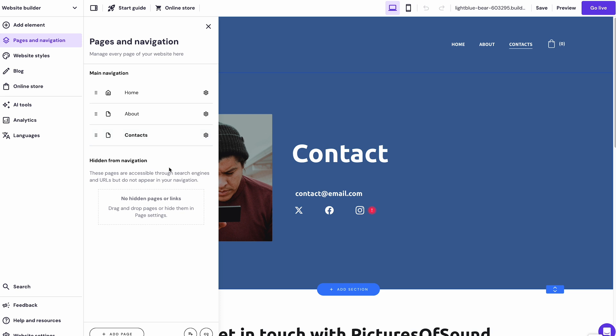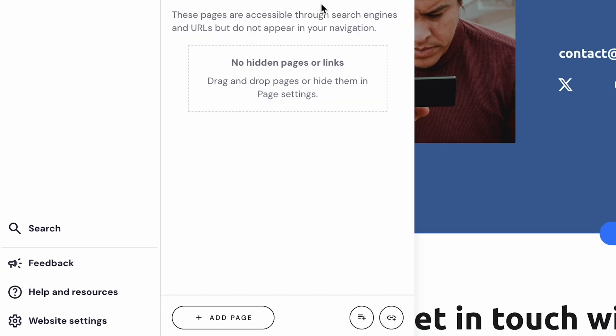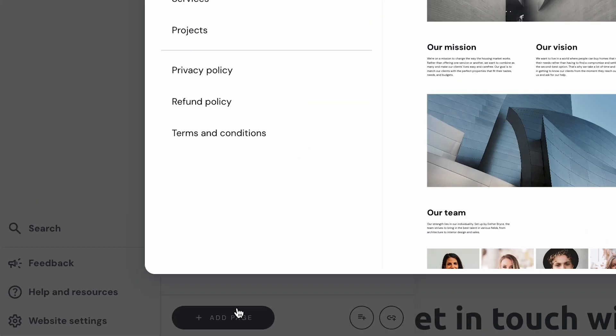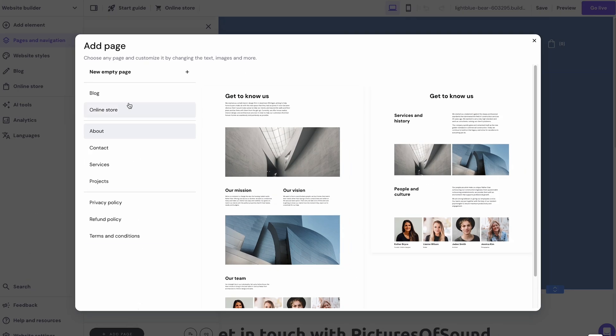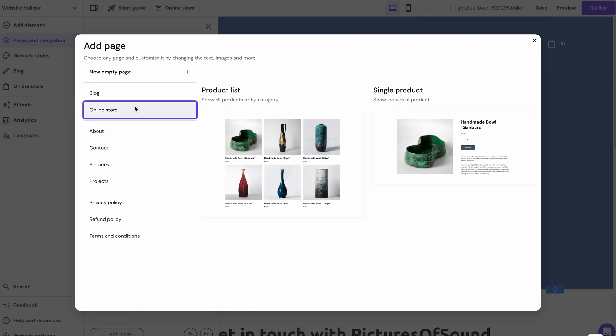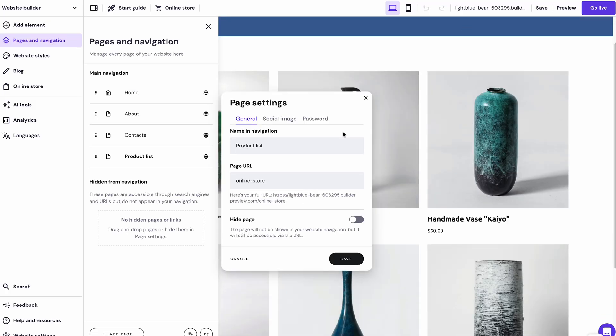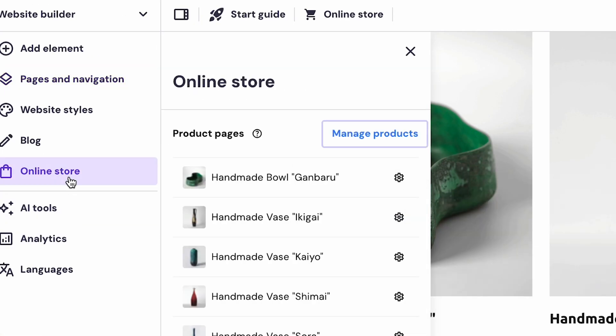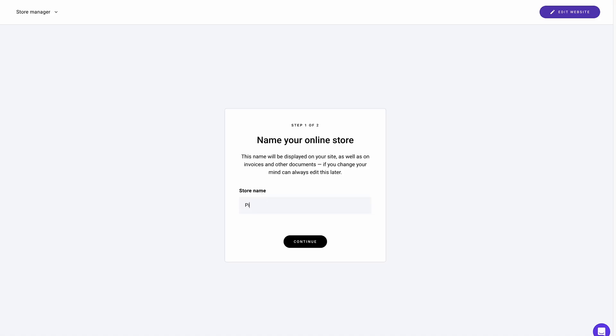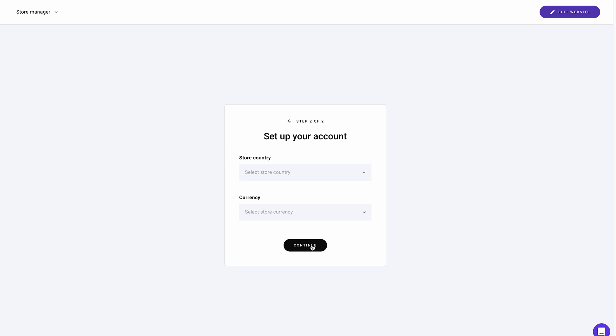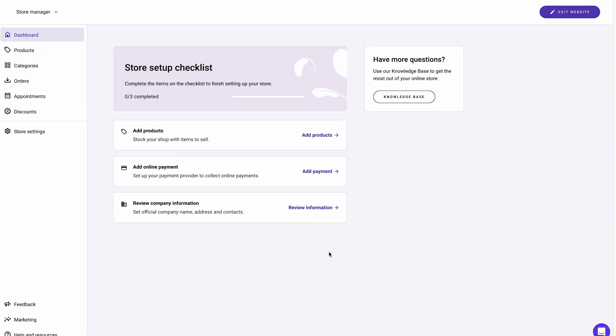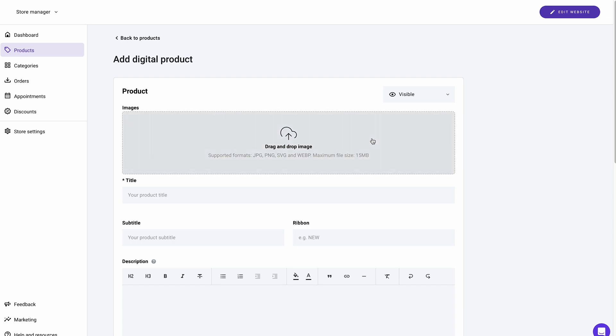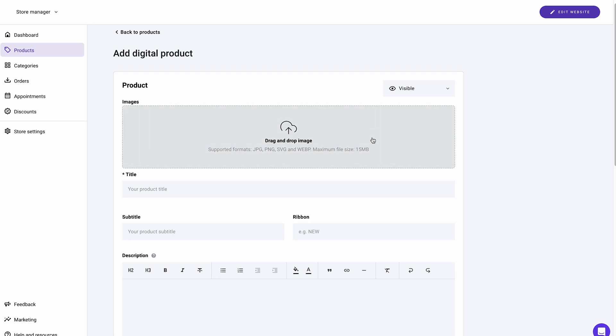If you want to sell stock images, creating a pricing page is also simple. To do that, click Add Page from the Pages and Navigation section, and choose Online Store. Next, click Online Store from the left sidebar and press Manage Products. Before adding products, set up your online store by entering a store name, selecting your country and currency, and clicking Continue. Once you access the Store Manager interface, click Add Products and pick Digital. Fill in your product details and save the changes. Check out our video for a more in-depth guide on customizing your website with Hostinger Website Builder.